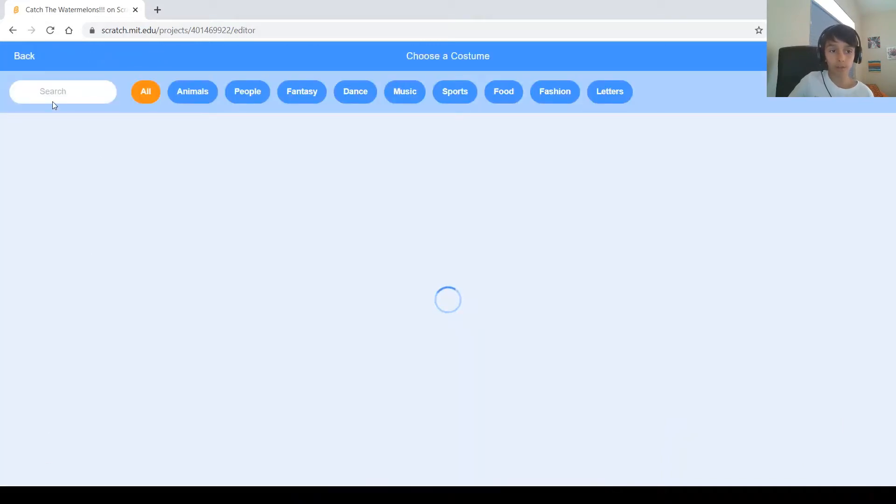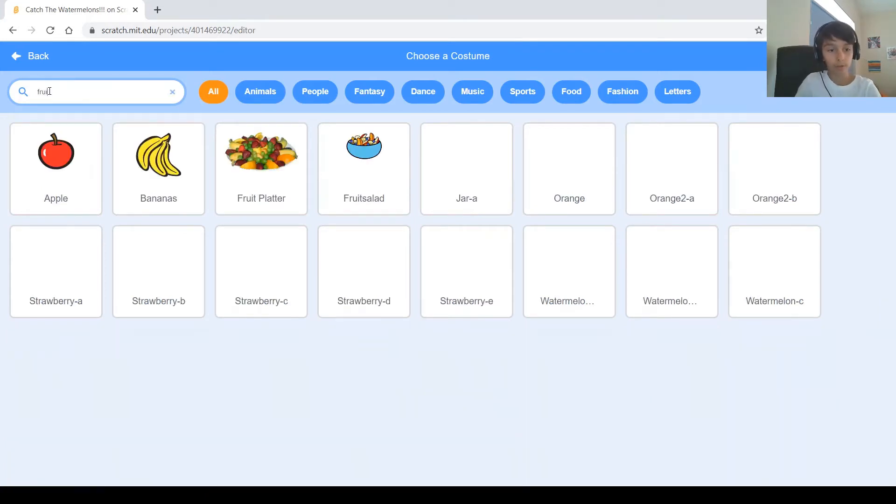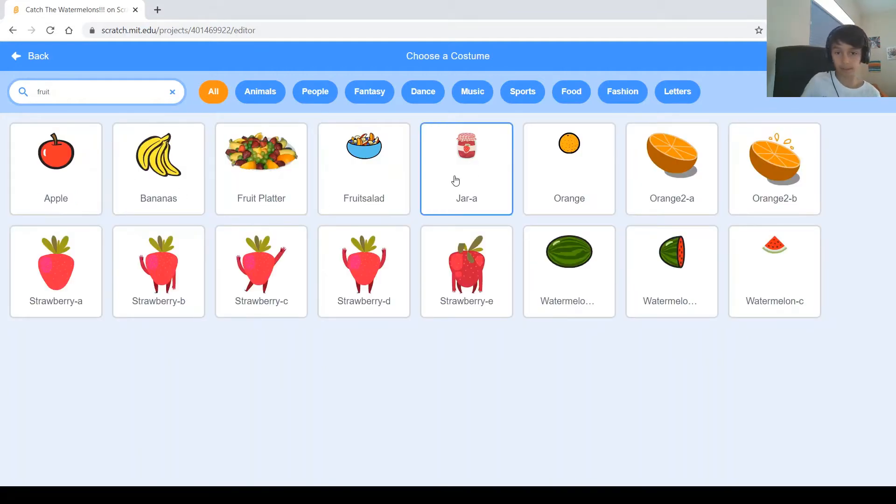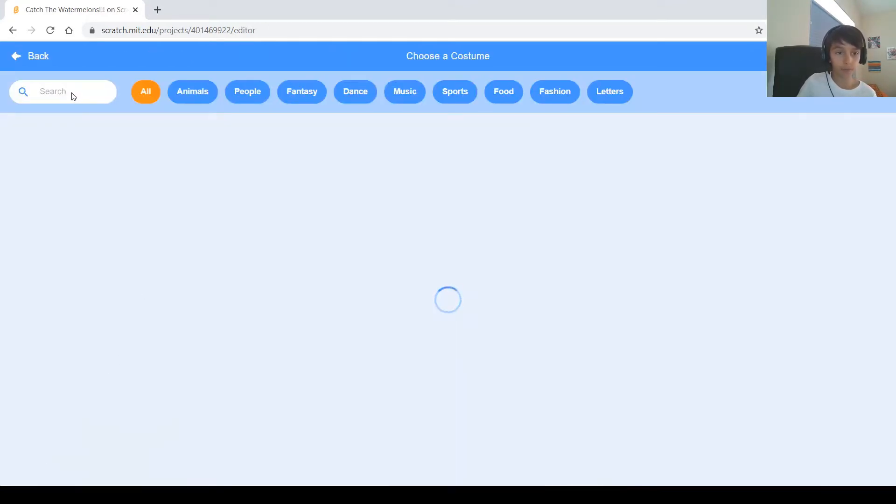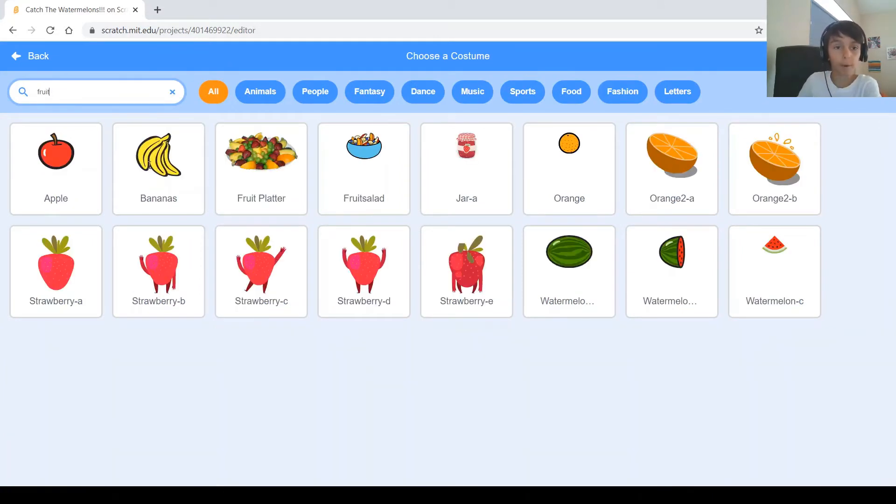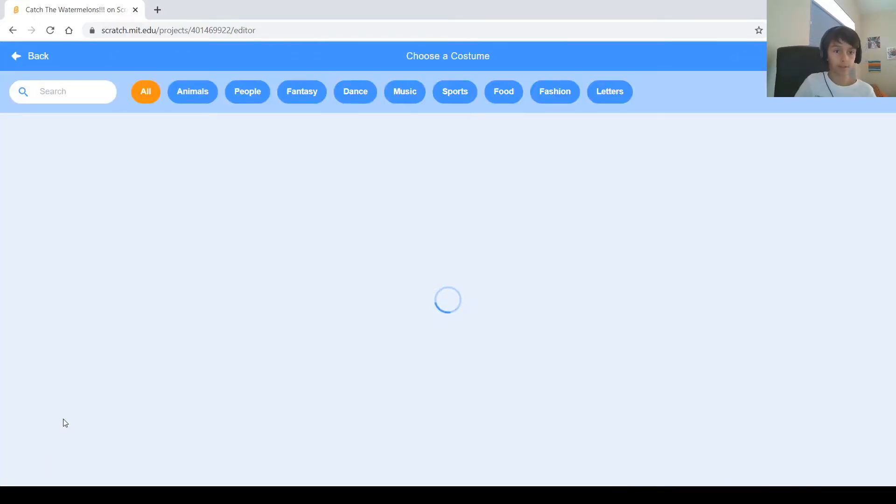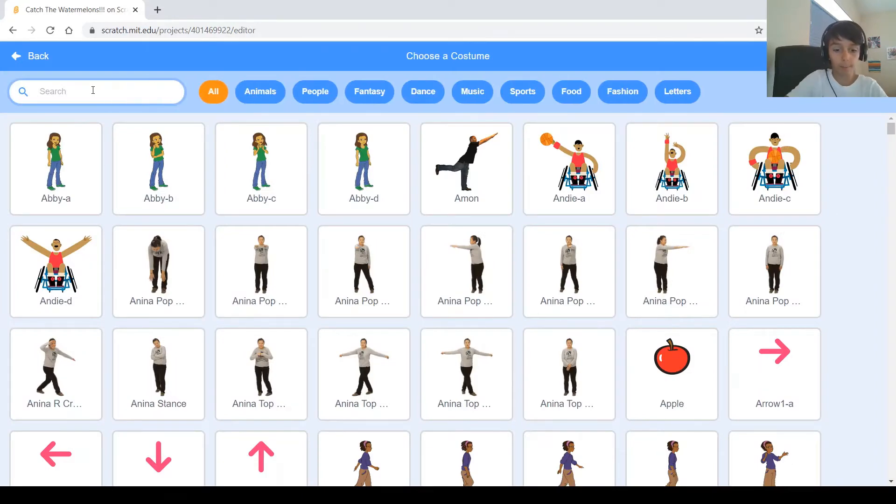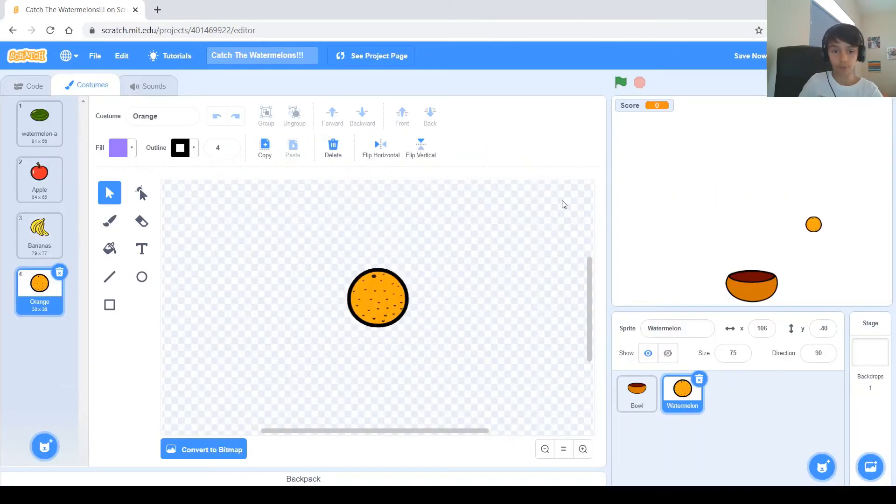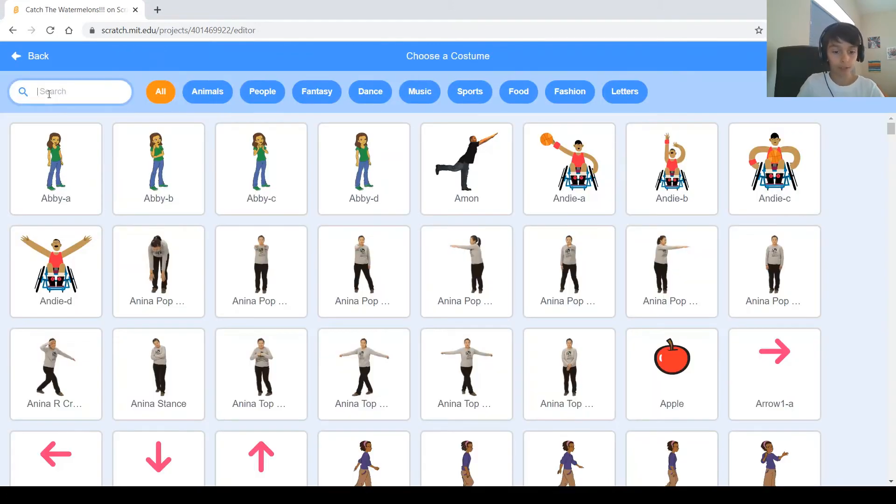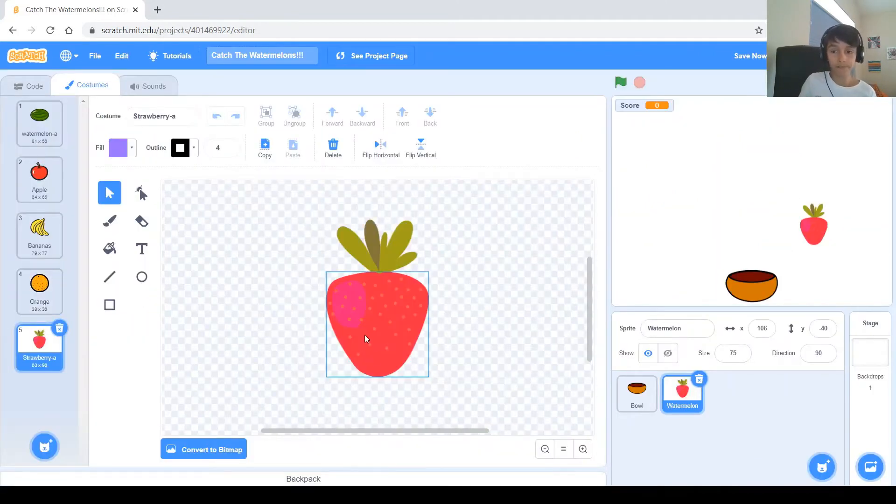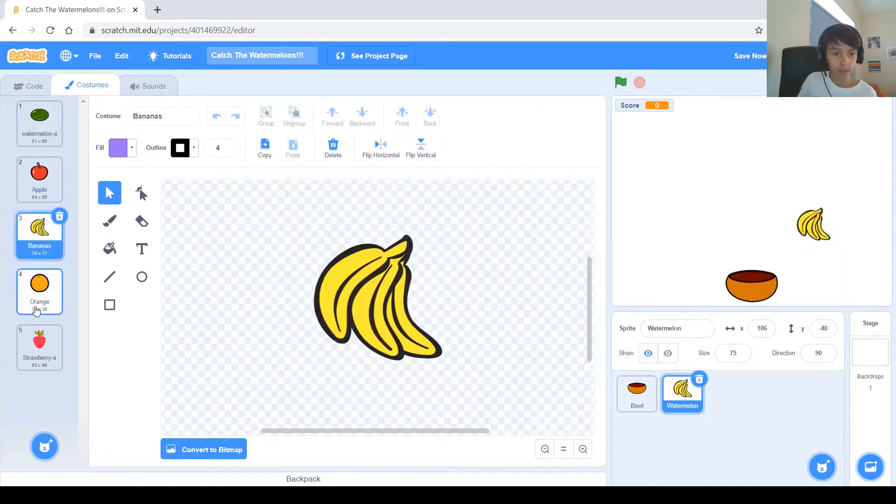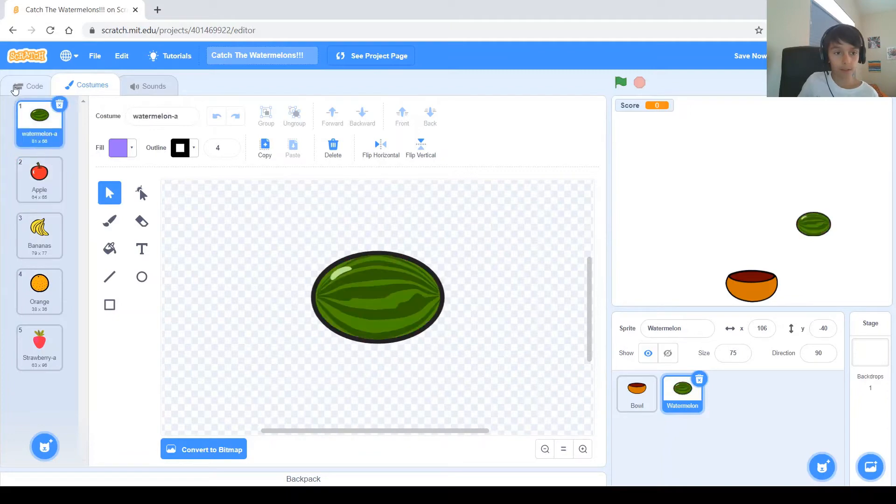And, get more costumes. For the costumes, we need different types of fruits, so we search up fruit, fruits, and we find all these types of fruits. So, let's say I want the apple first, then I add some more, so we find the bananas, and then let's say, for example, we want at least one more. We find an orange, so we find an orange, and then let's get one more, so we have five. The last one will be the strawberry, okay?